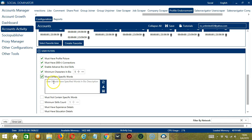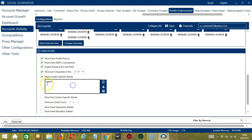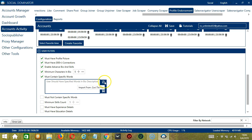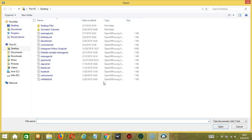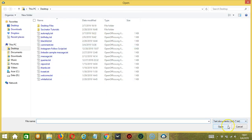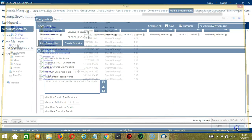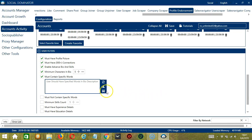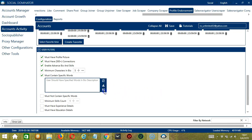Next, we have Must Contain Specific Words. These are the words that should be in the bio description of the profiles you want to target. Let's say you want to target Expert for example. Type in this area. You may clear using the Clear All button and it's gone. You may also import from CSV or text file by clicking this button. Select the right file and click Open. And when you're done, click Save.